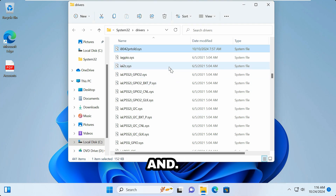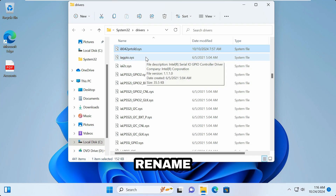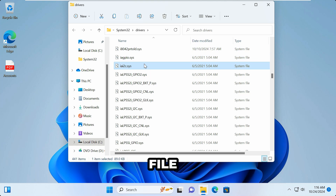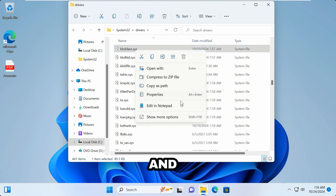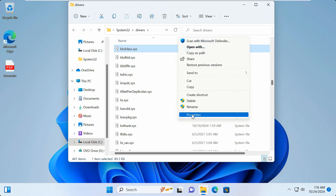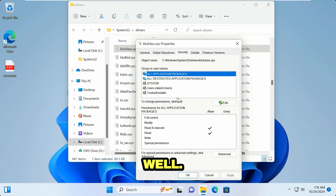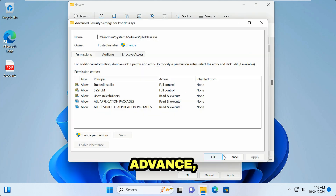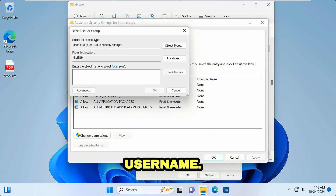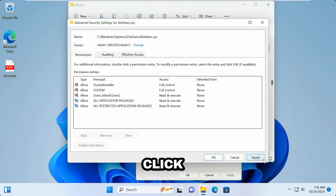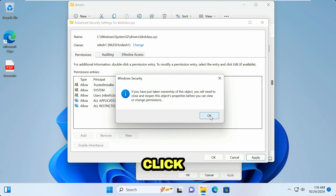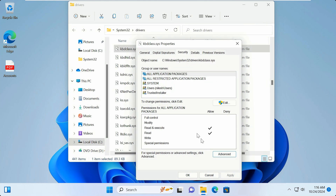There is one more file to be renamed. Press K on your keyboard and find the file kbdclass.sys. Right-click on it — we have to follow the same steps on this file as well. Click Advanced, click Change, type the username, click Check Names, click OK, click OK, click OK again.